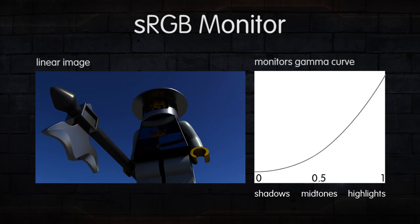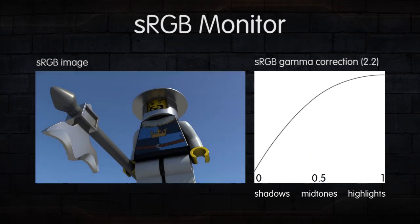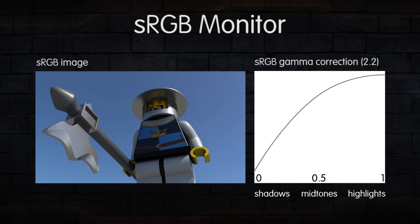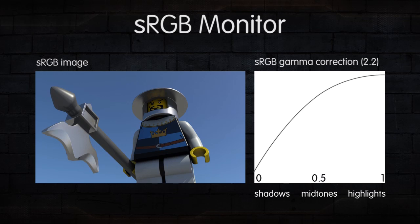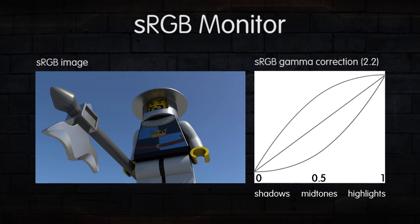But the reason sRGB images look correct is because they have an sRGB gamma correction applied to them under the hood or behind the scenes. The gamma correction counteracts the gamma curve of the monitor to display it correctly.